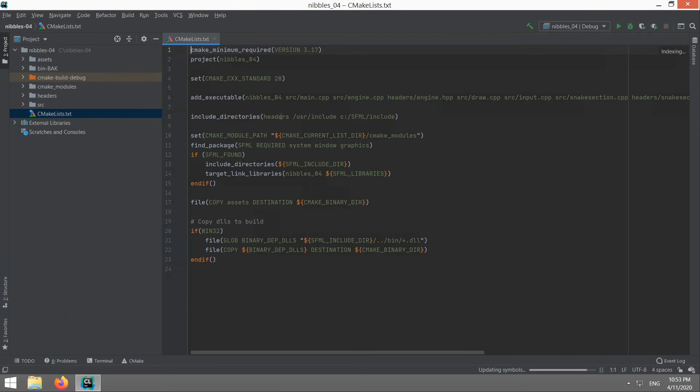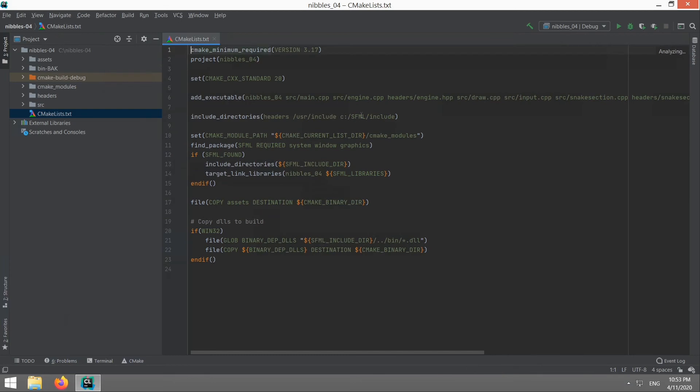But for now the most important parts for you on Windows are include directories. You've got headers, this is the folder in your project. You've got user include, this is actually for Linux you don't need to worry about that if you're on Windows. This is important for you: C drive SFML include. Remember we put that SFML folder in your C drive. You need to put this here so that CLion knows where to find SFML otherwise it'll complain.